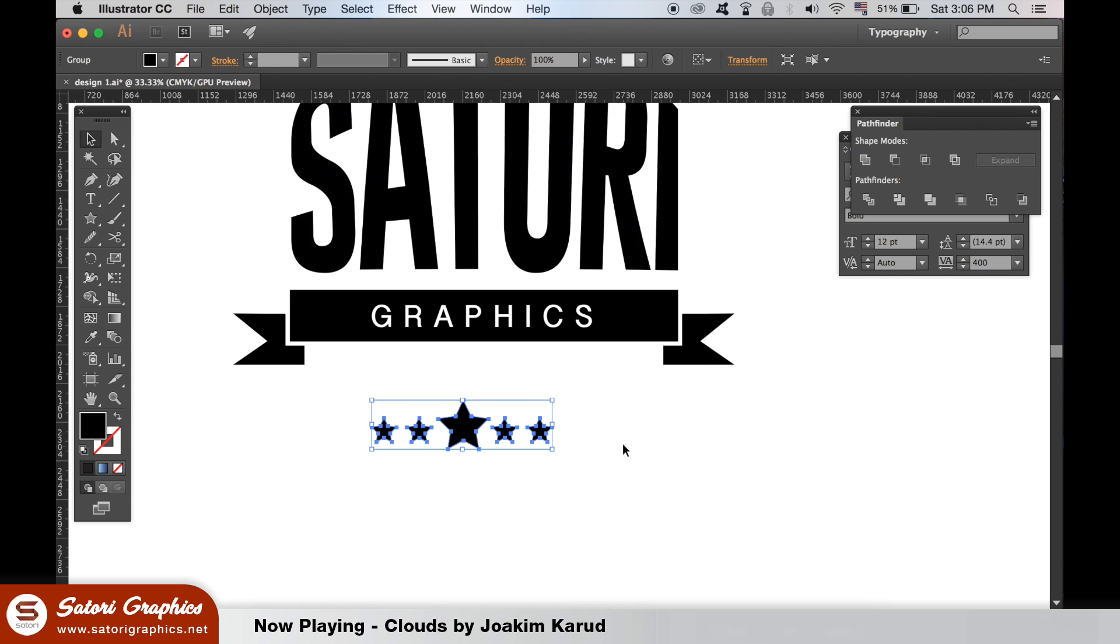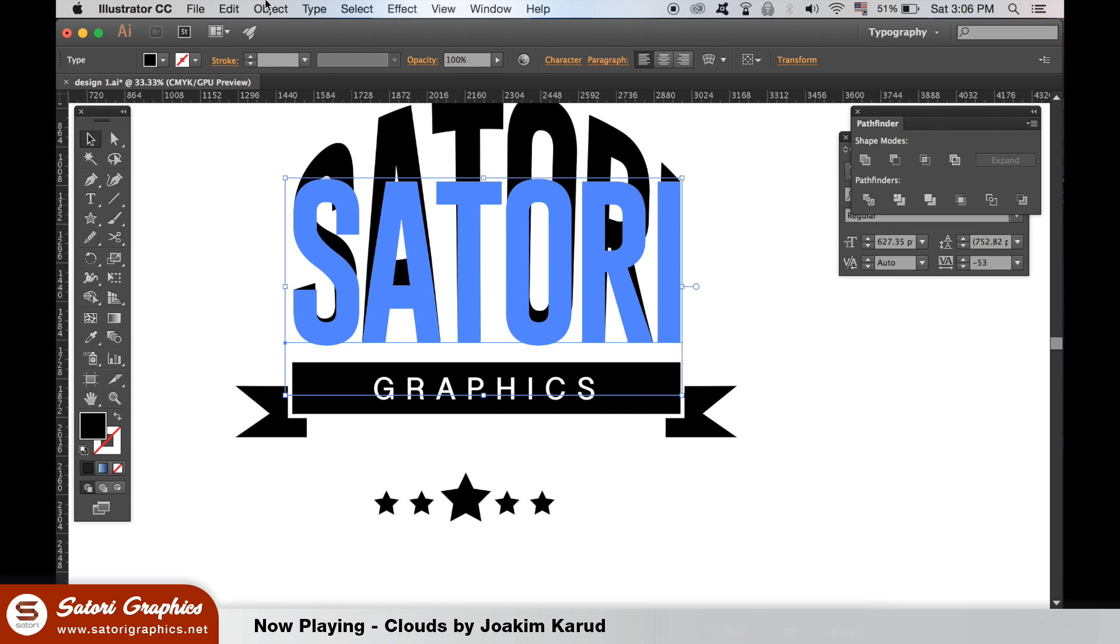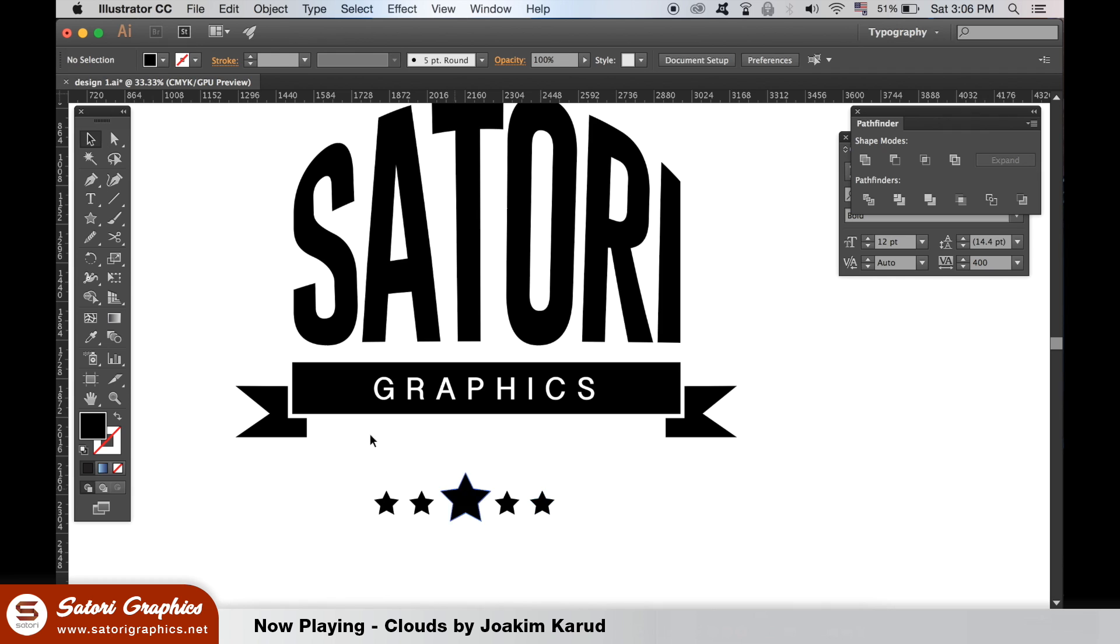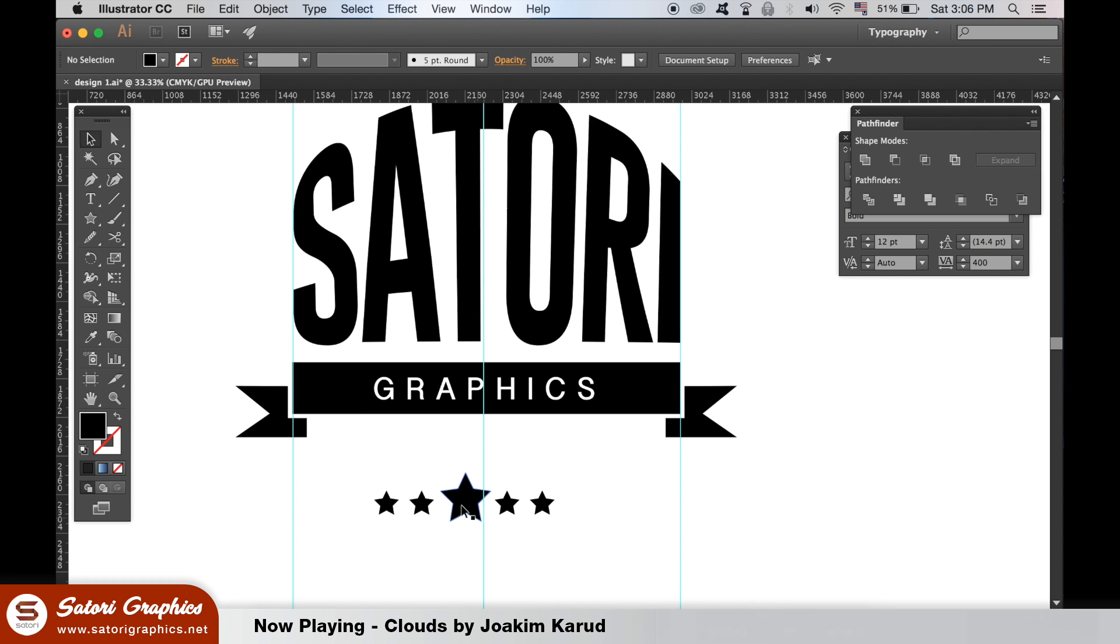If your text layer is annoying you like mine is, you can lock it. Make your guides visible and then center the group of stars like so for a visually decent logo design.